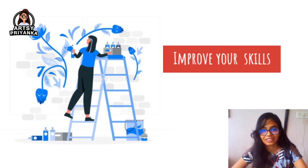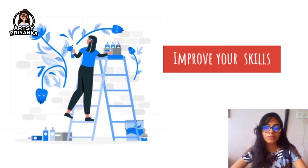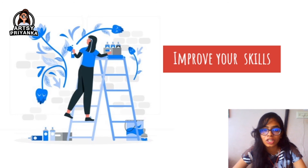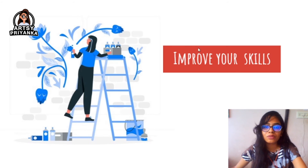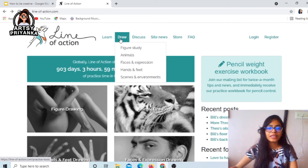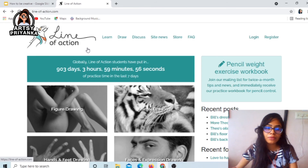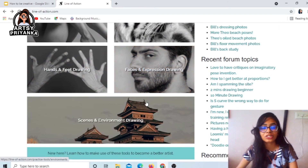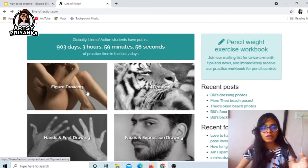You should always put efforts into improving your skills. If you are an artist and want to improve your drawing or sketching, I have something special for you — a website called Line of Action. I will attach the link in the comments below. When you open this website, you'll find a lot of options: figure drawing, animal drawing, hands and feet, face expressions, and scenery and environment drawing.